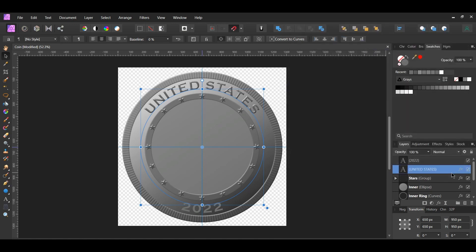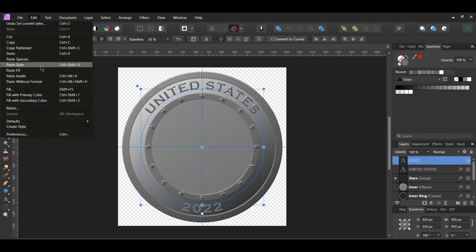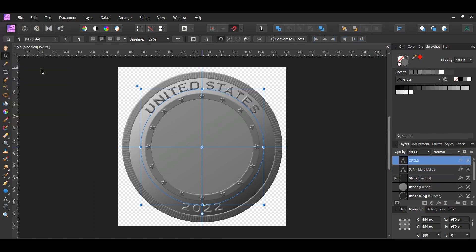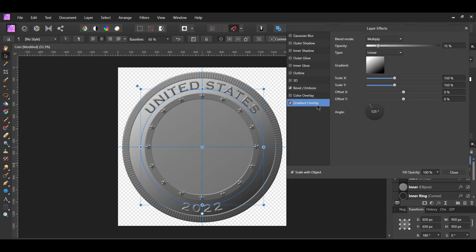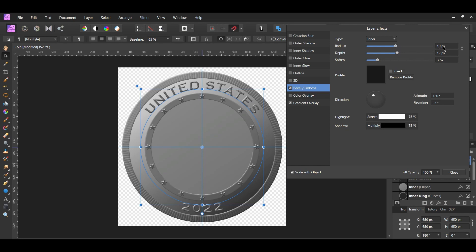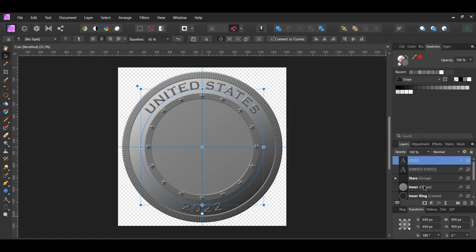Now copy the text layer, then select the other text layer. Go to the Edit menu and select Paste FX. Click the FX icon on the second text layer. Go to the gradient overlay and increase the opacity to 40%. Now go to bevel embossed and set the radius to 7 pixels and the depth to 30 pixels.